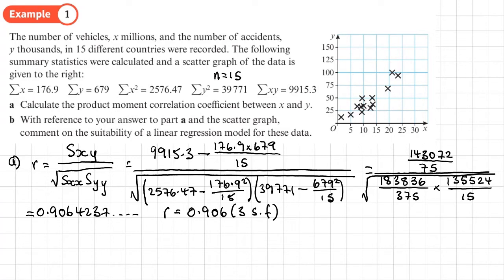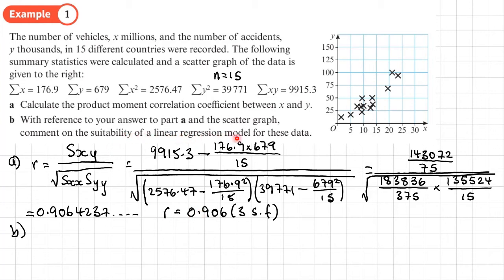Part B asks, with reference to part A and the scatter graph, to comment on the suitability of a linear regression model for these data. The value of R lies between −1 and 1; the closer to 1 or −1, the stronger the correlation. Since R is close to 1, we have a strong positive correlation, so a linear regression model would be suitable for this data.